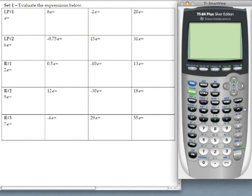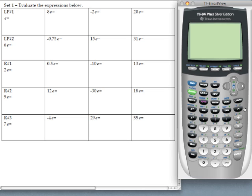In this video clip we are going to cover lesson practice number one from set one from this section of the notes. The instructions read evaluate the expressions below. If you look at the expressions they all contain that constant E, and the constant E is located as the second function of your division button on your calculator.